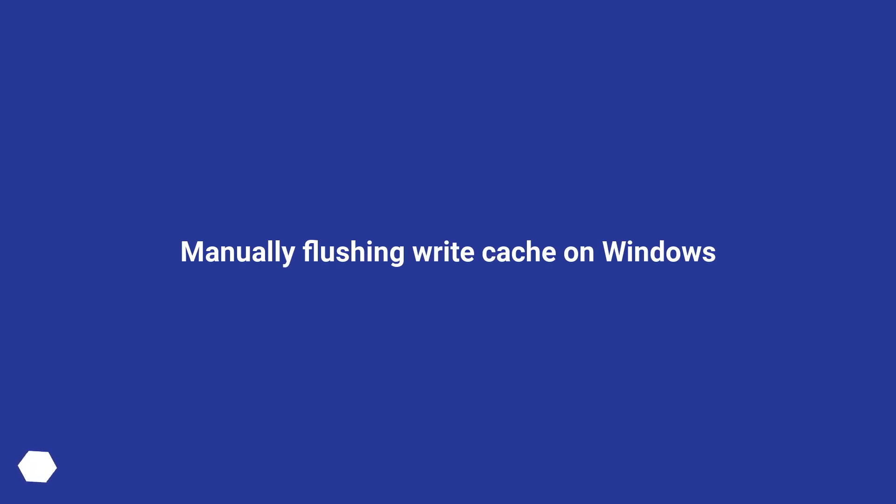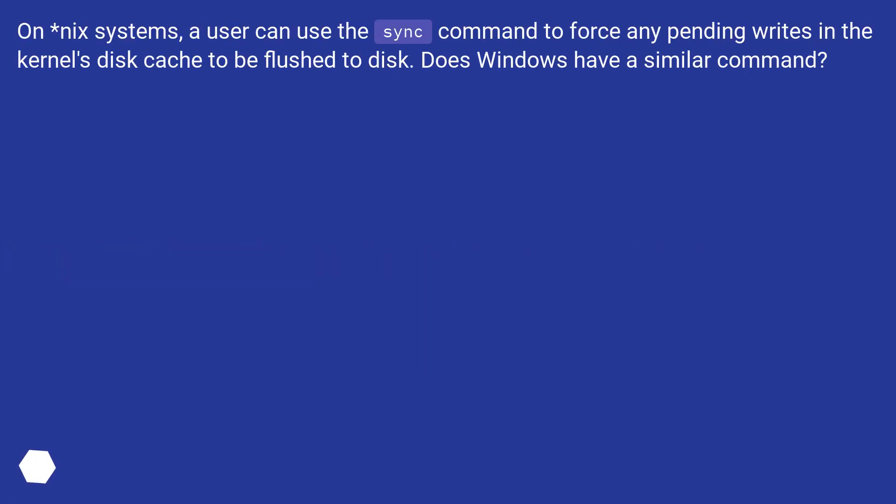Manually flushing write cache on Windows. On *nix systems, a user can use the sync command to force any pending writes in the kernel's disk cache to be flushed to disk. Does Windows have a similar command?